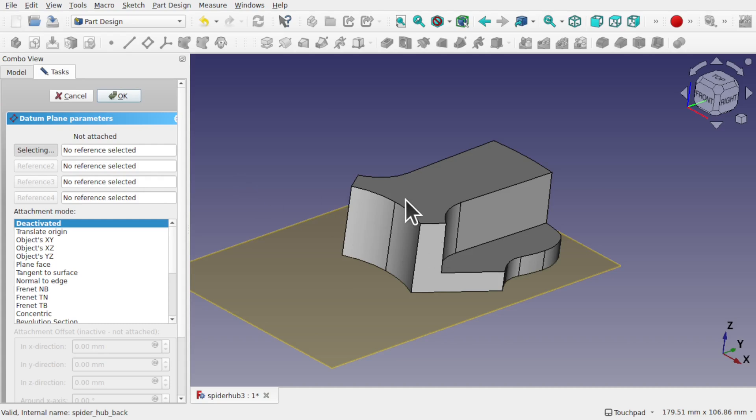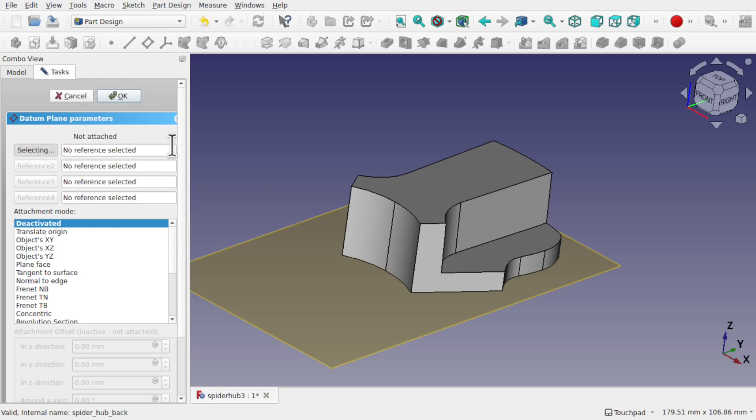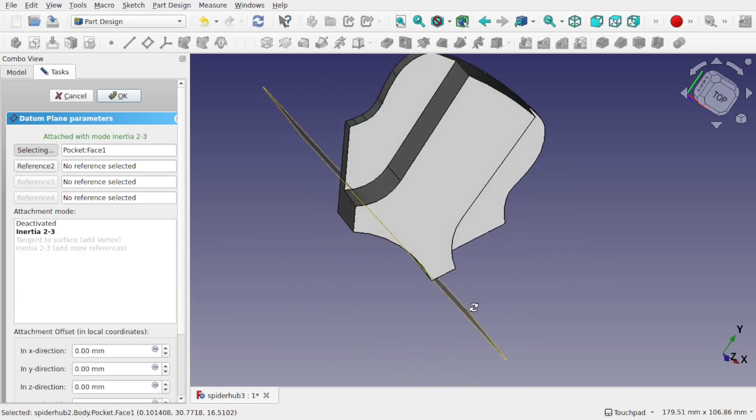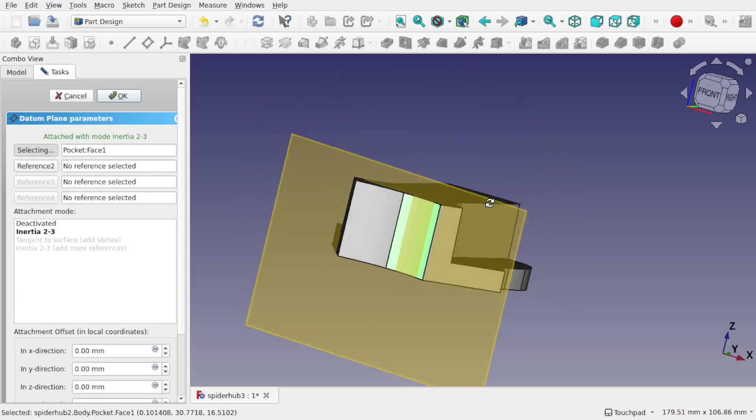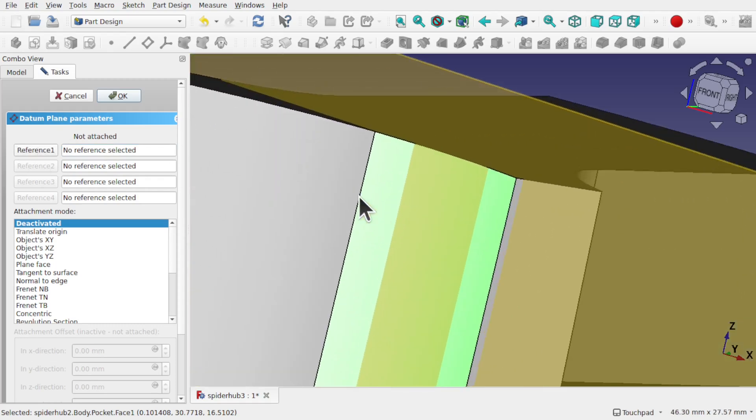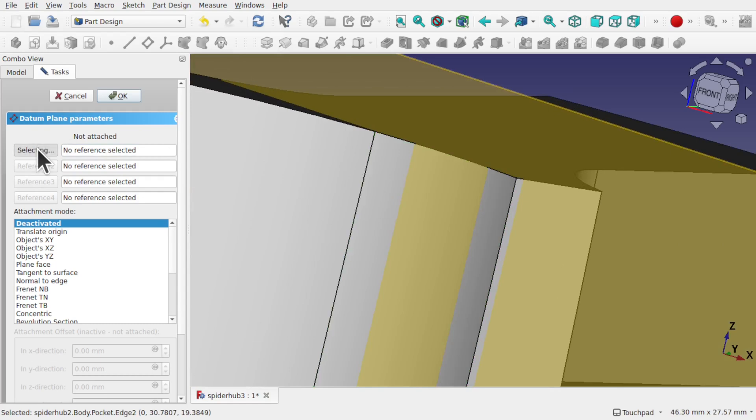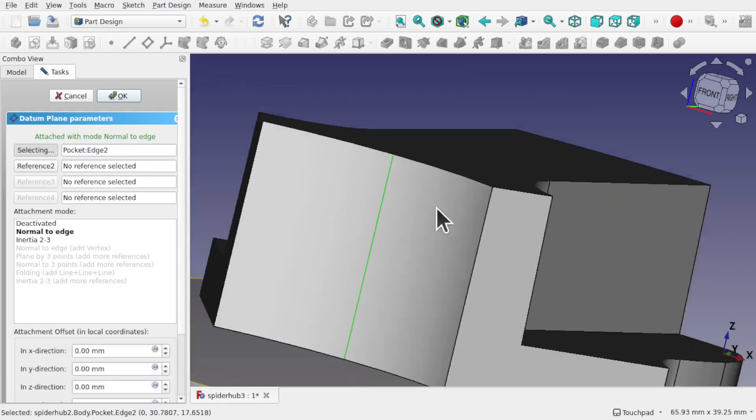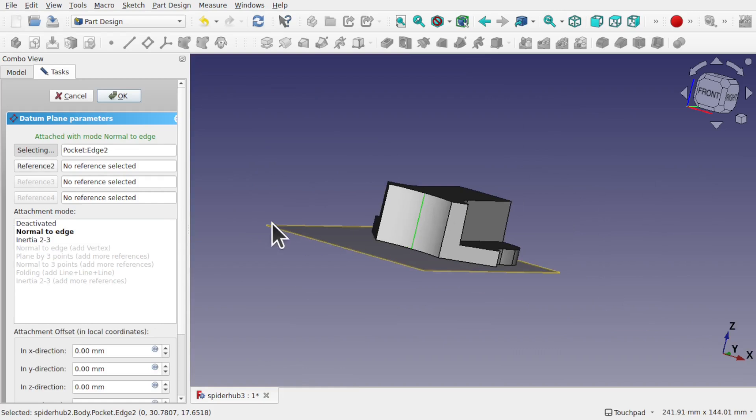I'm going to select this edge here. It's already saying selecting. If it doesn't, it'll say something like reference 1. Click on reference 1 and then select the edge. I've missed the edge there, I've selected the face. If that happens, just delete what's in the field, hit selecting again, and select that edge. Make sure reference 1 is selected.